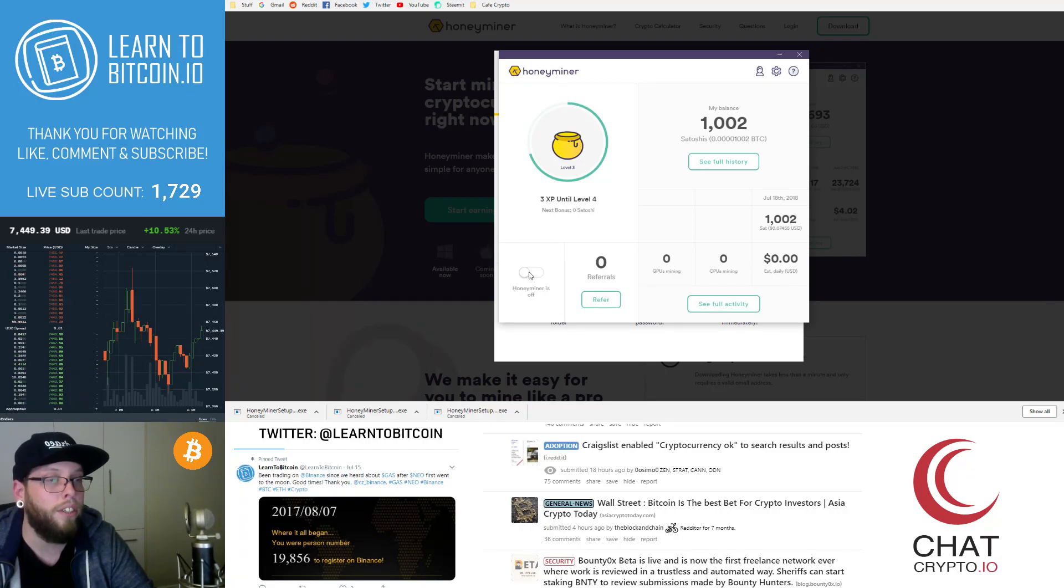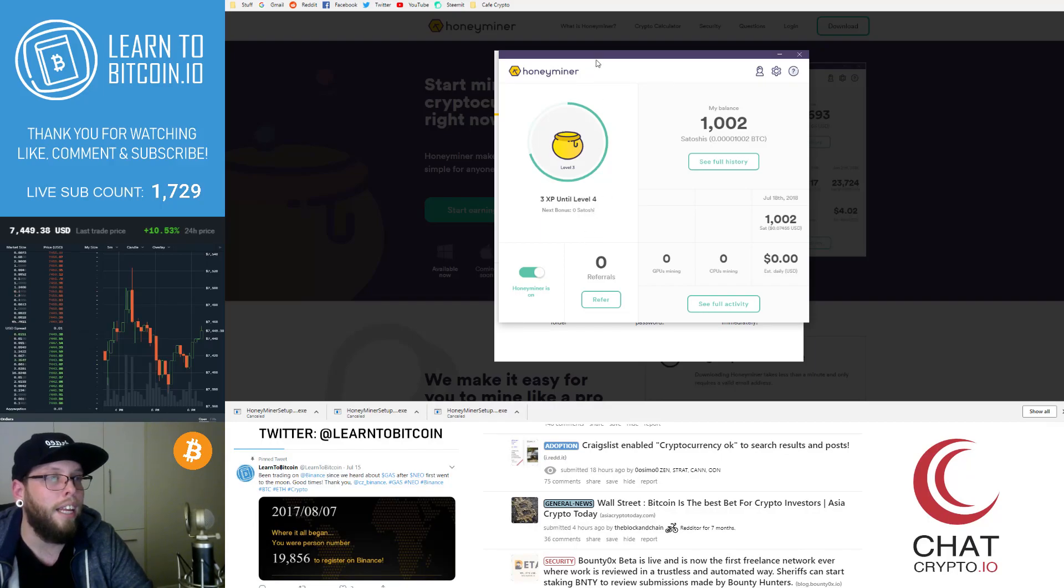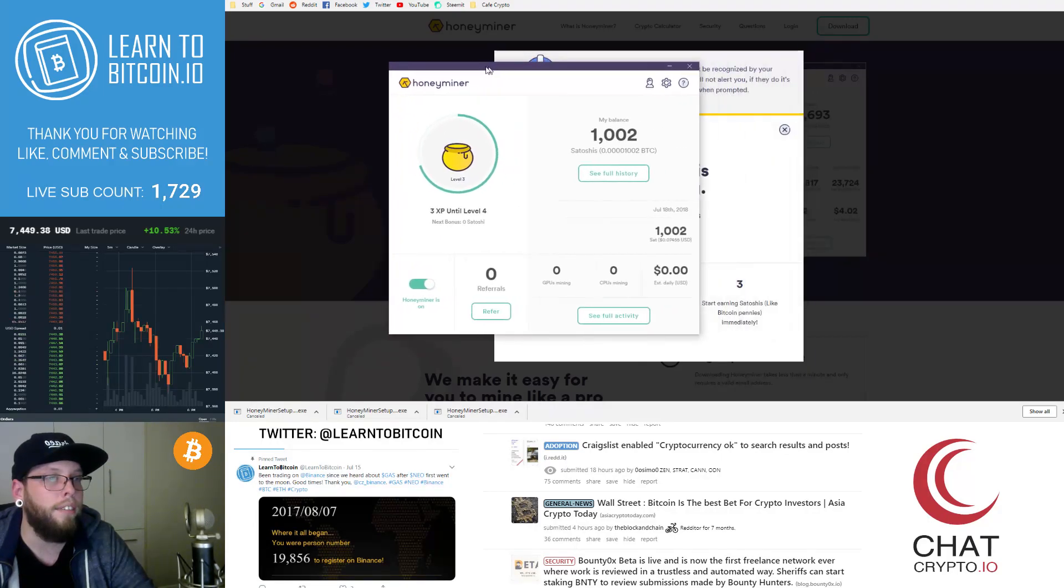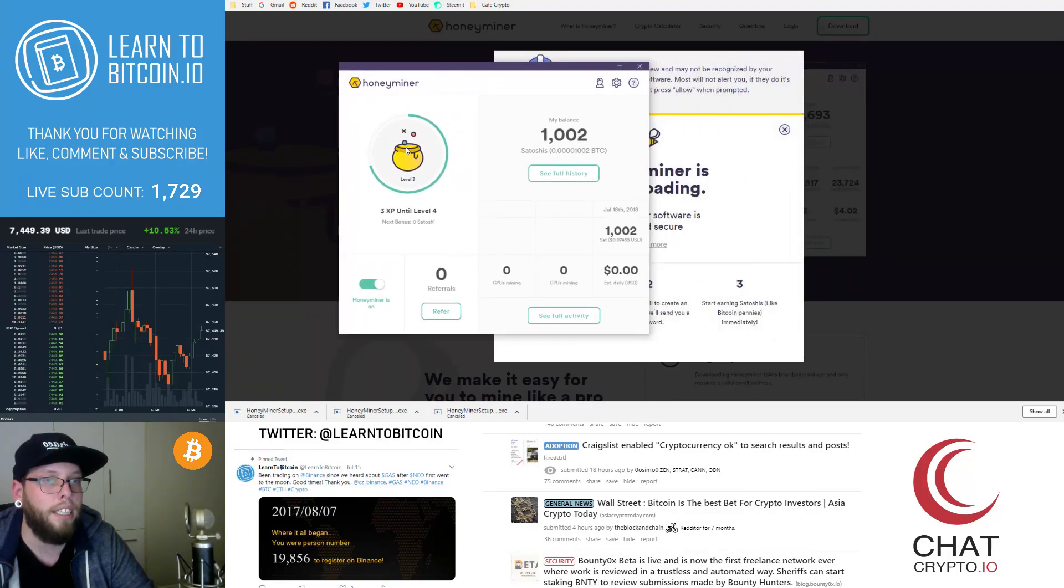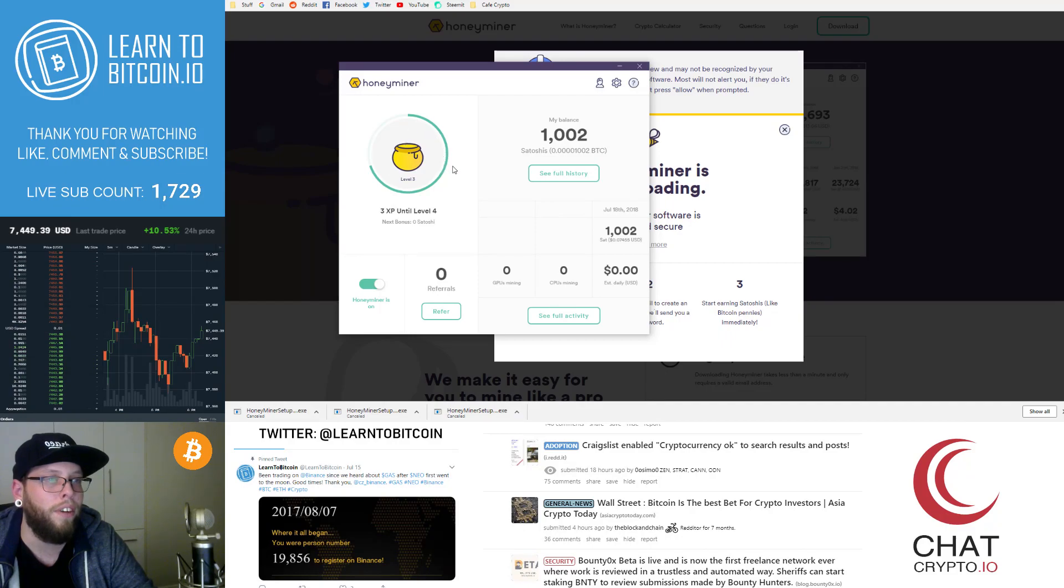You come here, you click honey miner is on. And then what you'll see is little honey pot over here will just start ticking over and you'll start earning satoshis of Bitcoin.